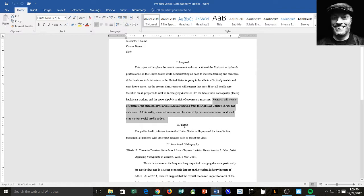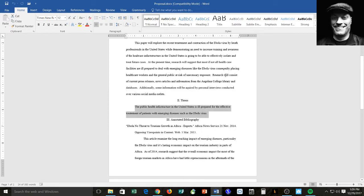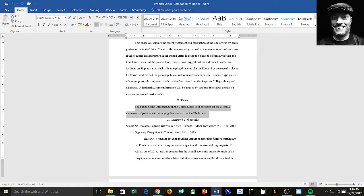And then the next section is your thesis. That's a clearly, it's a single statement. It's a clearly developed, arguable thesis. If a thesis is truly arguable, then it will be a single statement, and there will be the possibility of a counterargument. So this is an arguable thesis. The public health infrastructure in the United States is ill-prepared for the effective treatment of patients with emerging diseases such as the Ebola virus. And I'm going to argue that that's the case. And paragraph by paragraph, I'm going to prove to the reader through research and examples demonstrating that this is the issue.